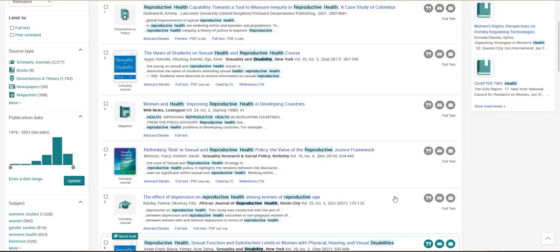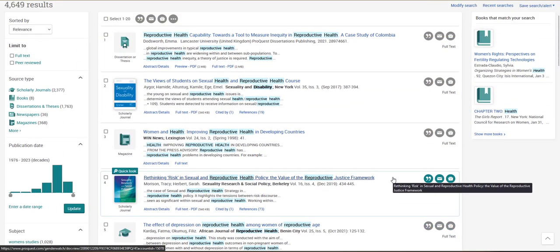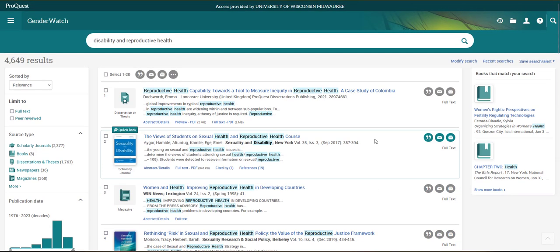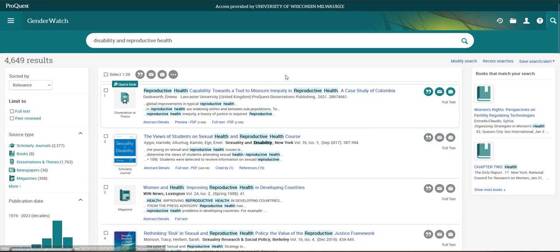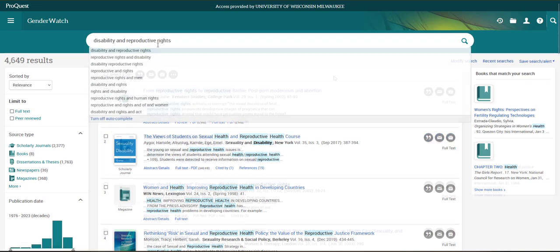What I'm doing is looking for additional search terms I can try to improve my search results. I'm seeing the term Reproductive Justice and also the term Reproductive Rights listed. In this search, I'll try the term Reproductive Rights instead of Reproductive Health.